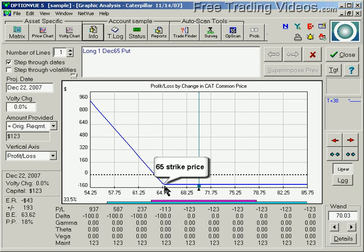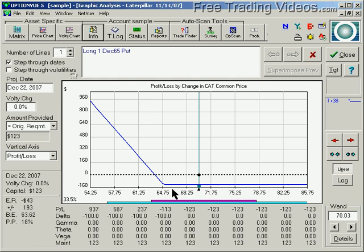Here's the strike price right through here. When the stock drops in value, I start making more and more money on the put option. The Greeks do have a dramatic effect on that as well, but we're just looking at the underlying asset for a moment. Look where that strike price is — it's out of the money. I'm risking a small amount on this trade, but it's going to take a long time for the stock to drop in value before I start making money on that put.